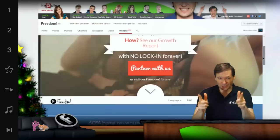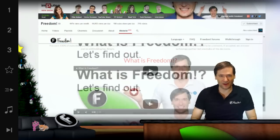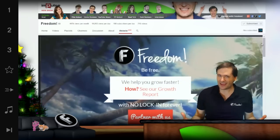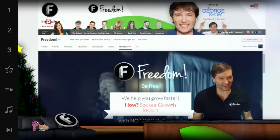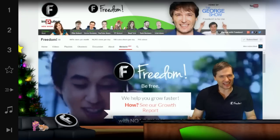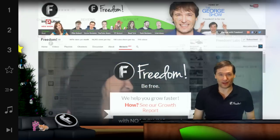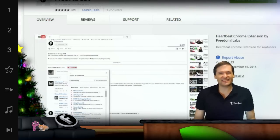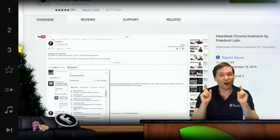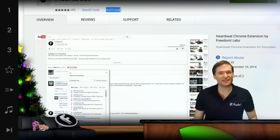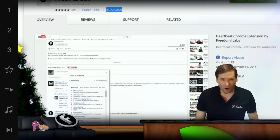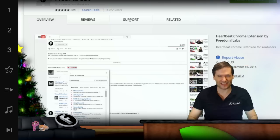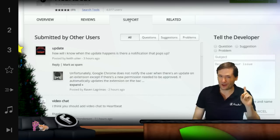If you tell us down in the comments below that you want us to build a landing page or website editor right in the YouTube interface, we will. And tell us what you think of Heartbeat on the Heartbeat support tab on the Google Chrome Web Store, as well as the comments below.